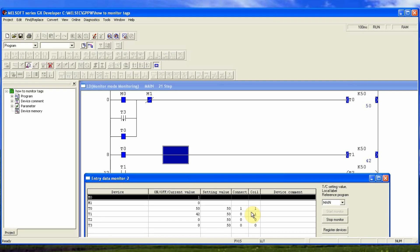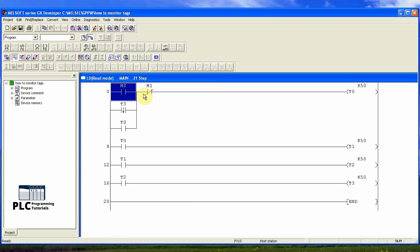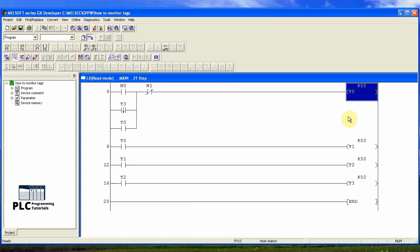Want to monitor PLC data tags and bits in the GX Developer software? I have created an example program. Here we have different memory tags, timers and timer contacts.